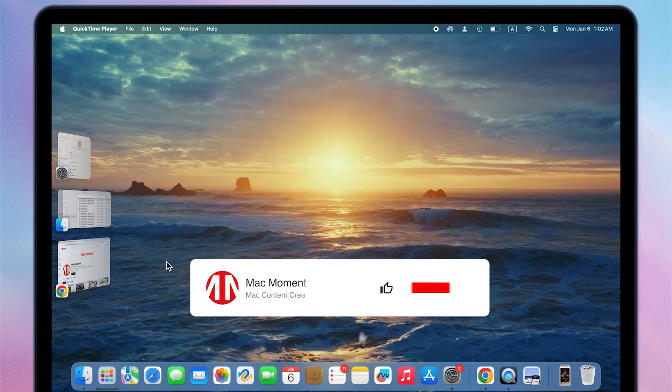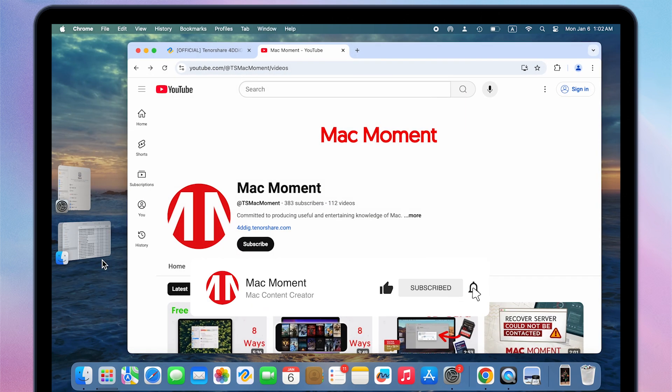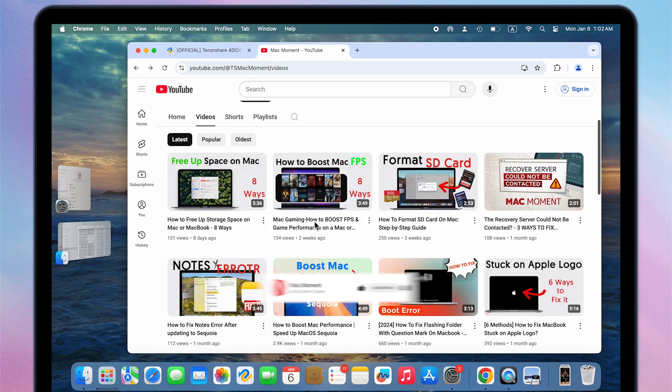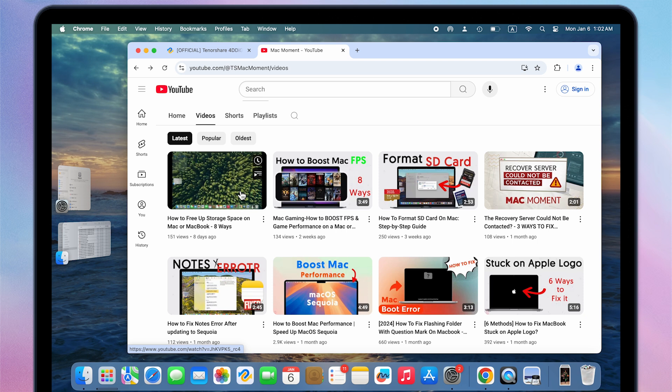Hey guys, welcome to McMoment. In the previous video, I introduced in detail how to free up the storage space of Macbook.